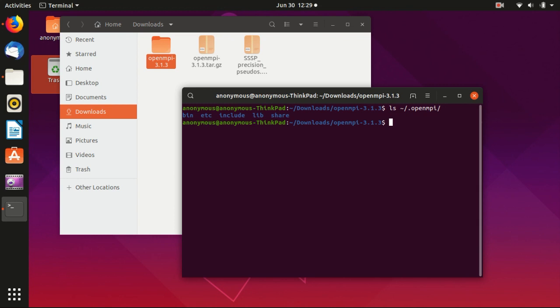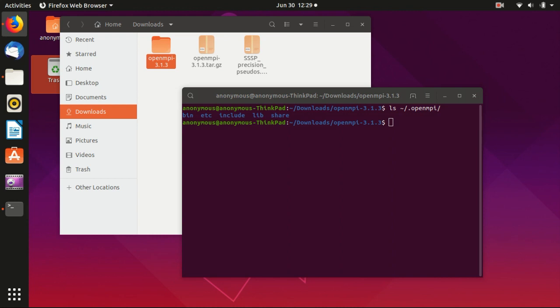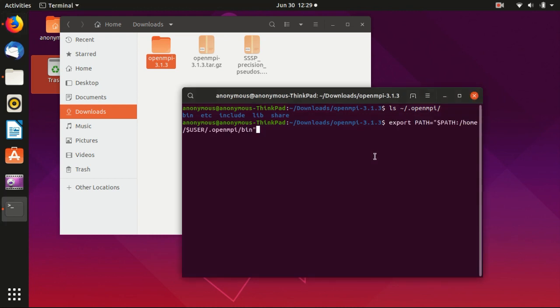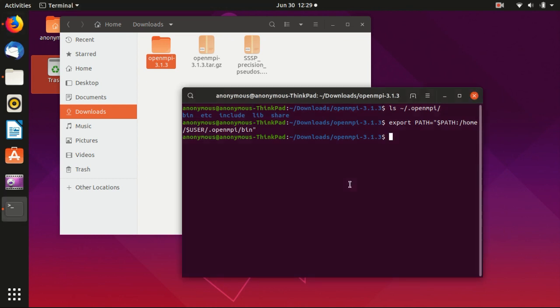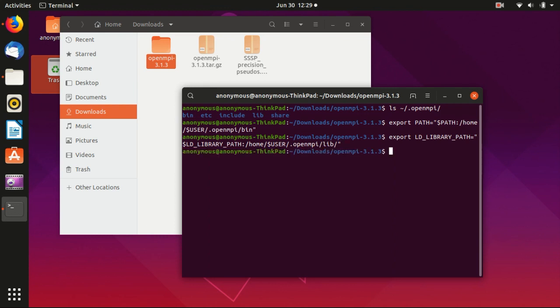Every time before you use OpenMPI, you have to run these two lines here. The first line is here to export the path of this OpenMPI, and then the second line is to add the environment variable for the library.